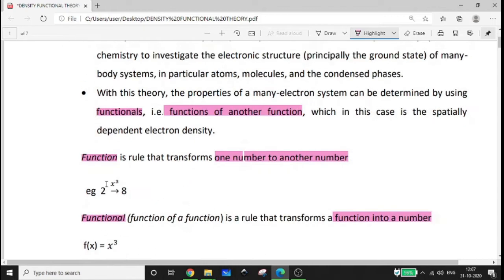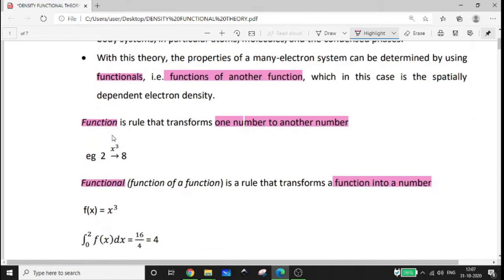First, a function is a rule that transforms one number to another number. For example, x cubed: if x is equal to 2, then x cubed is equal to 8.